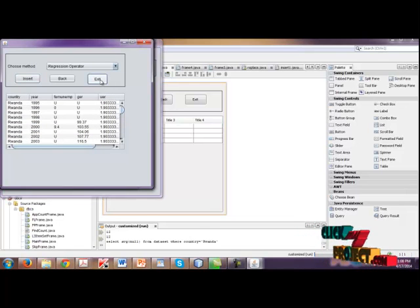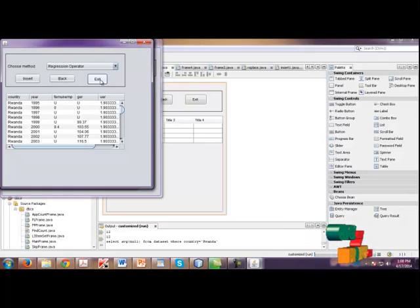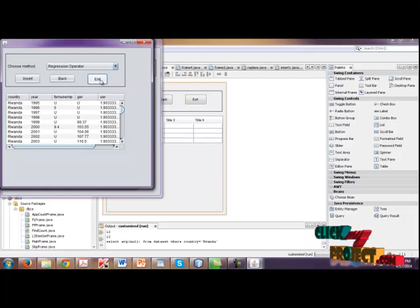Click exit. Now our project is successfully terminated. Thank you.